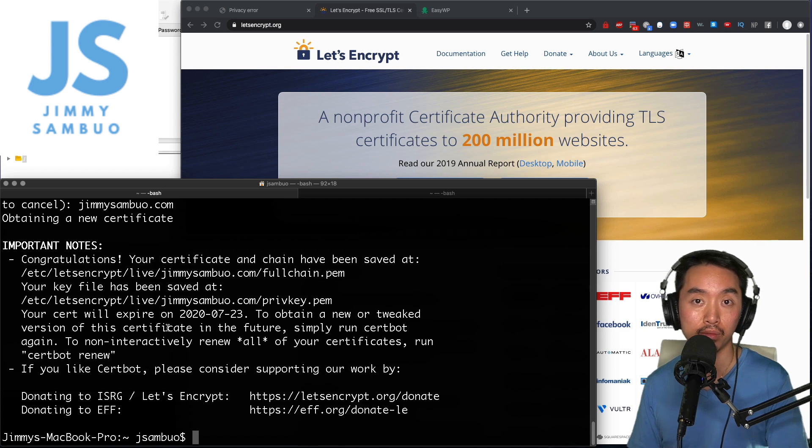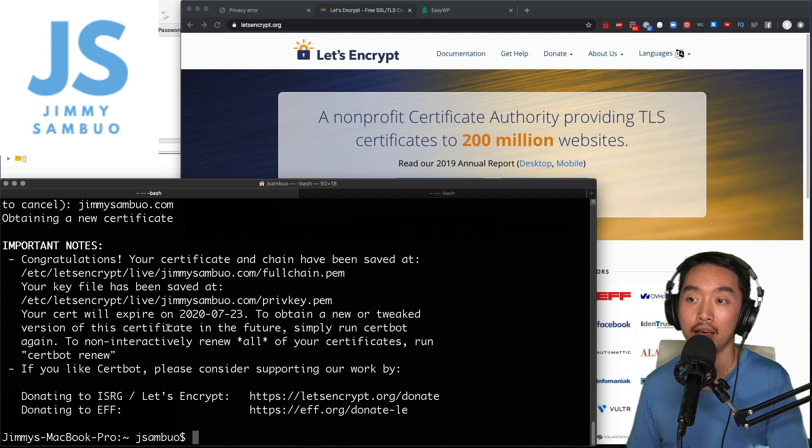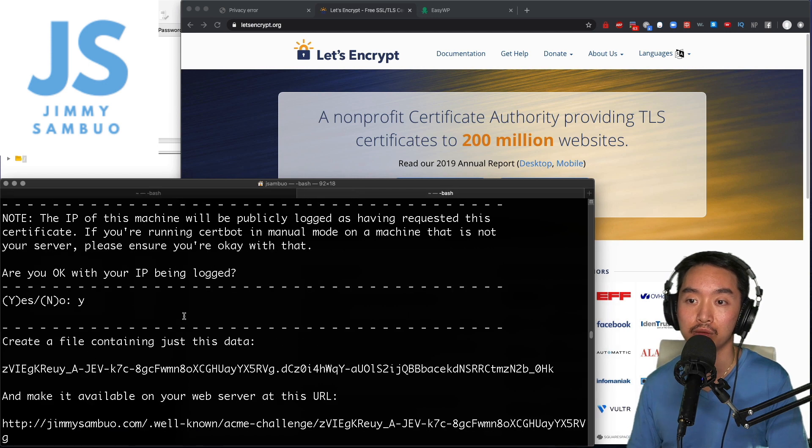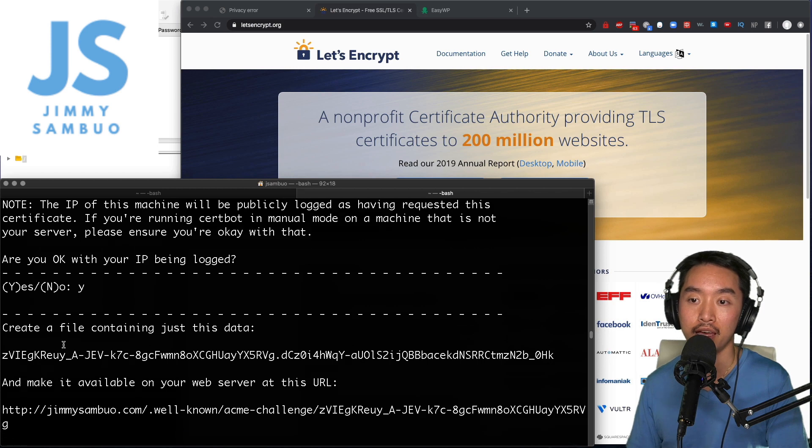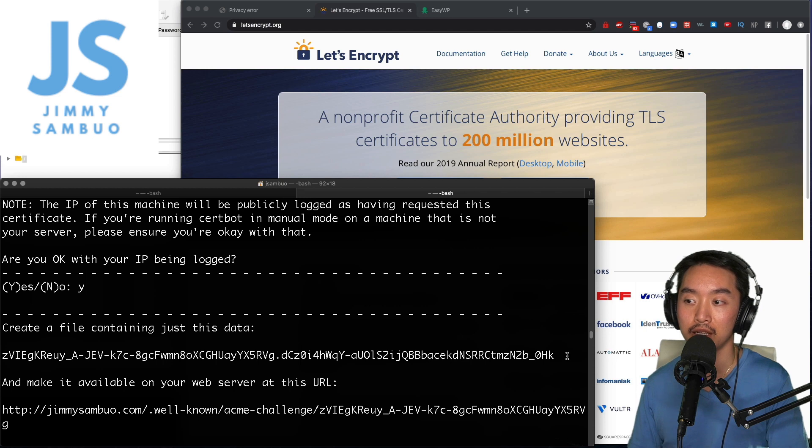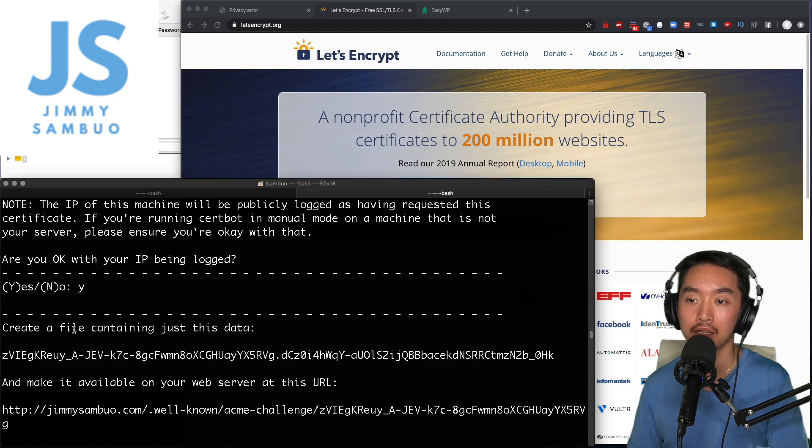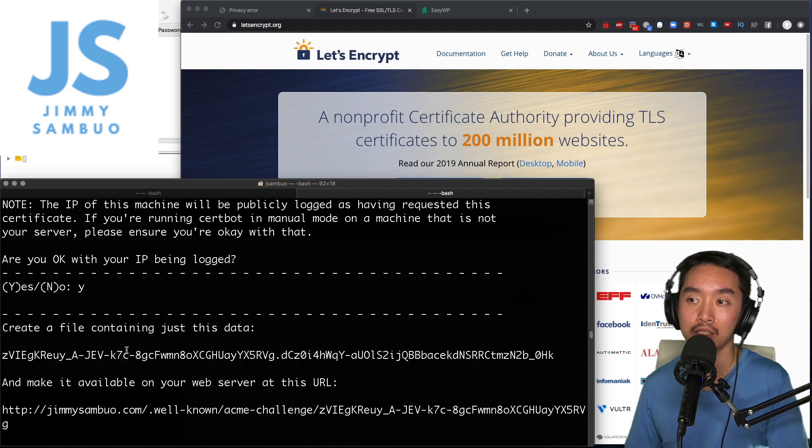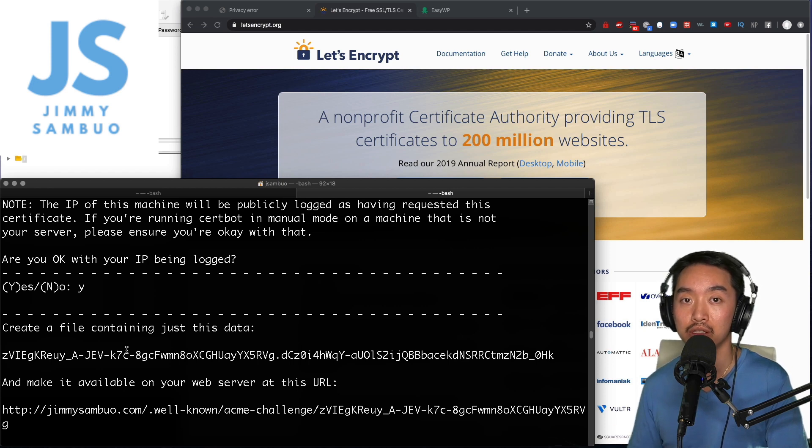Now for you, you might get a challenge by Let's Encrypt, and it might look something like this where it will ask you if you're okay with your IP being logged and ask you to create a file on your web server, putting it in a certain directory with this specific content. The reason is because it wants to prove that you have access to this domain.